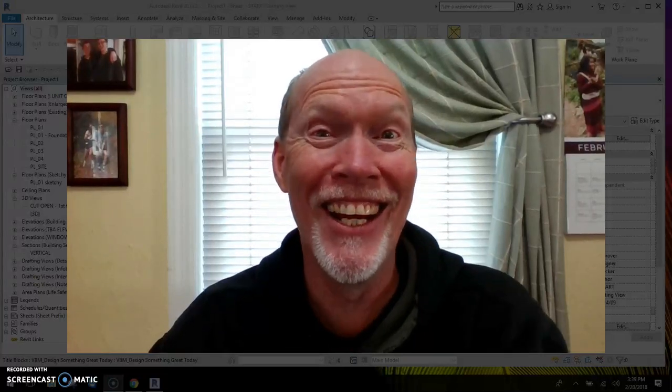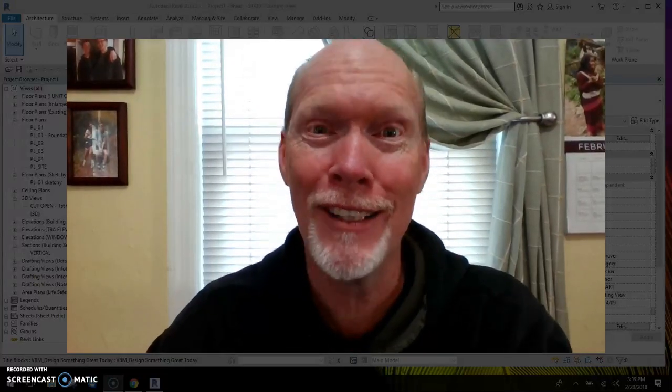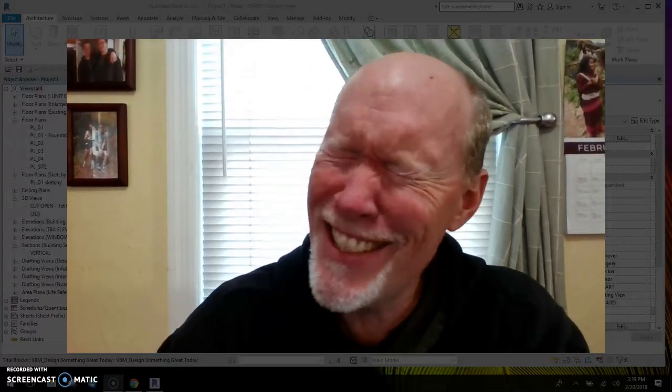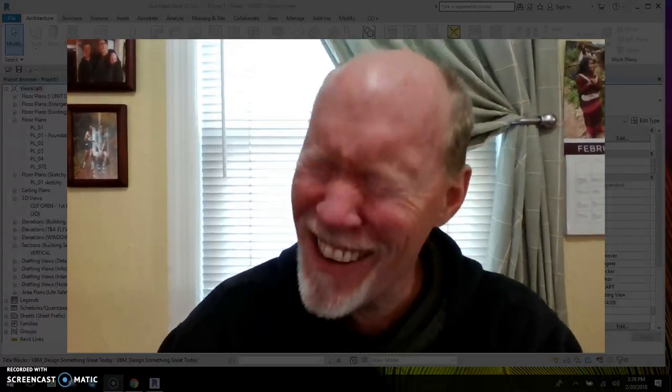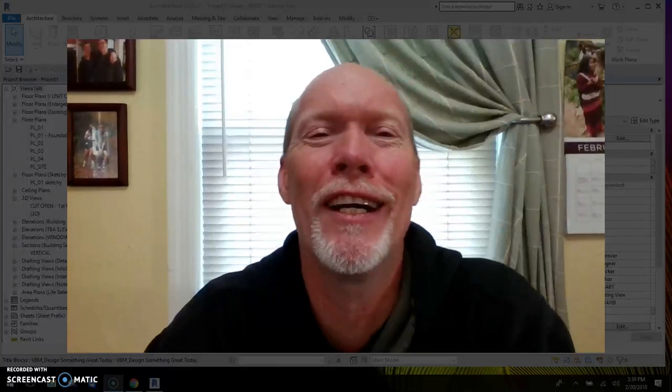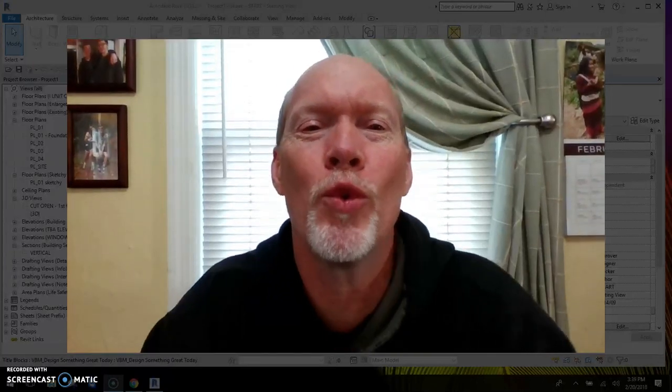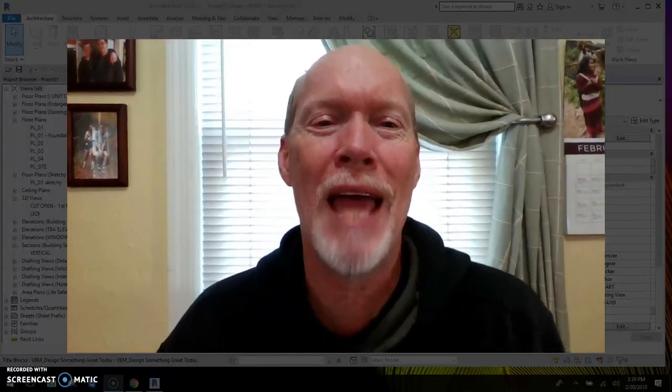All right, here we go! Good morning! All right, it's time for some more Revit tip action going on.